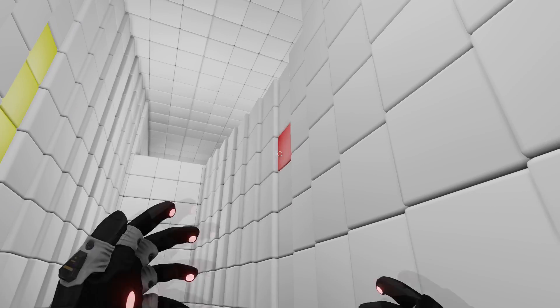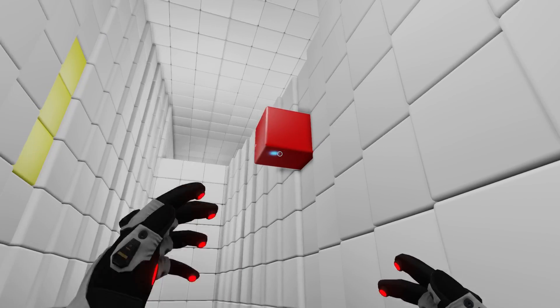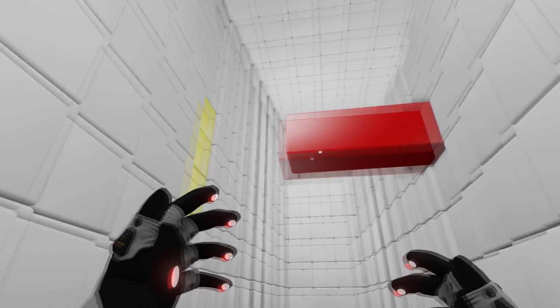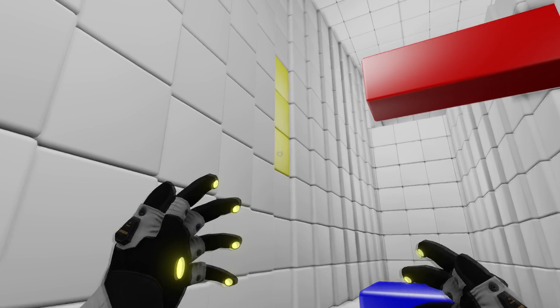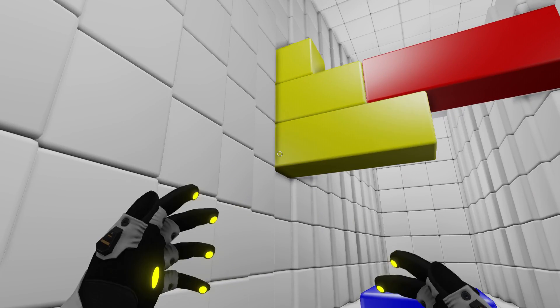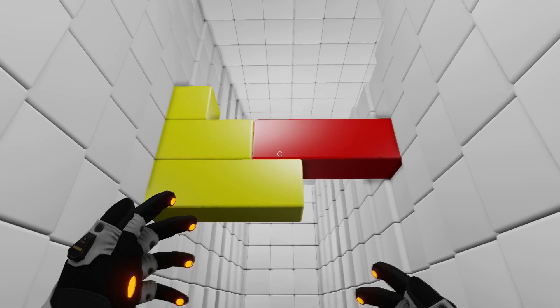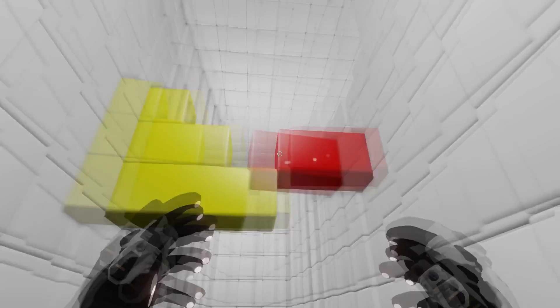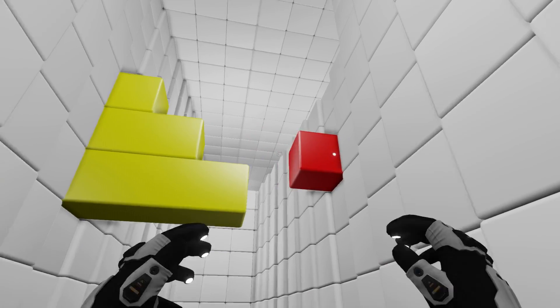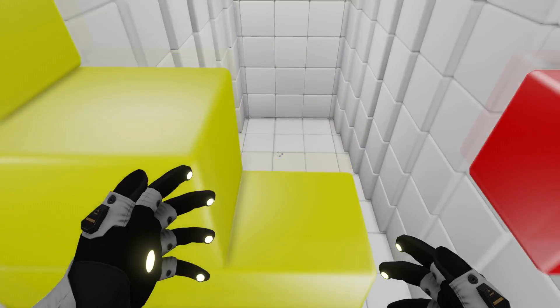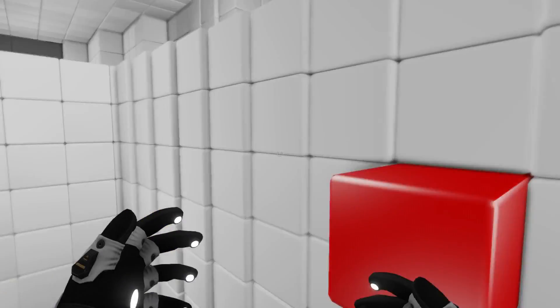My initial time with Cube was one of wonder and discovery. Each area has colored blocks that can be manipulated by your gloves. These puzzle rooms are set up to teach you how everything works and to test your understanding of their interaction.